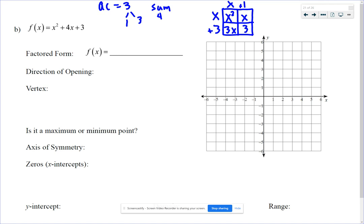Double check it: x times x is x squared, x times 1 is x, x times 3 is 3x, 1 times 3 is 3. And x squared plus x plus 3x does add up to our original quadratic.